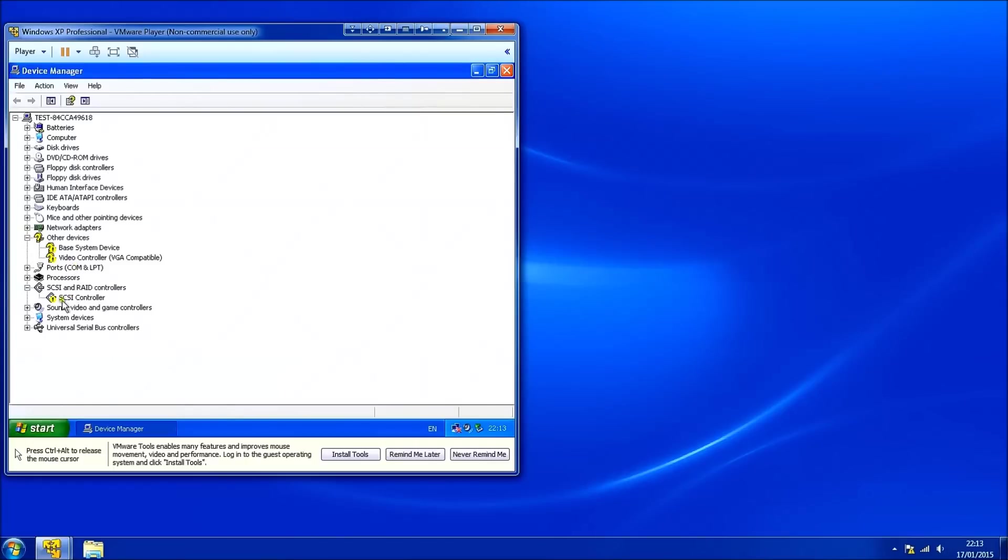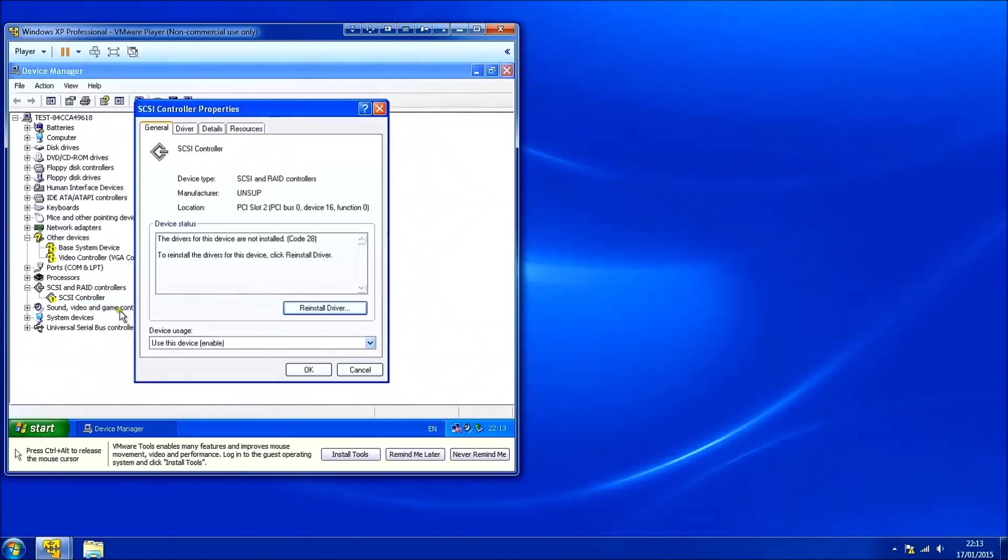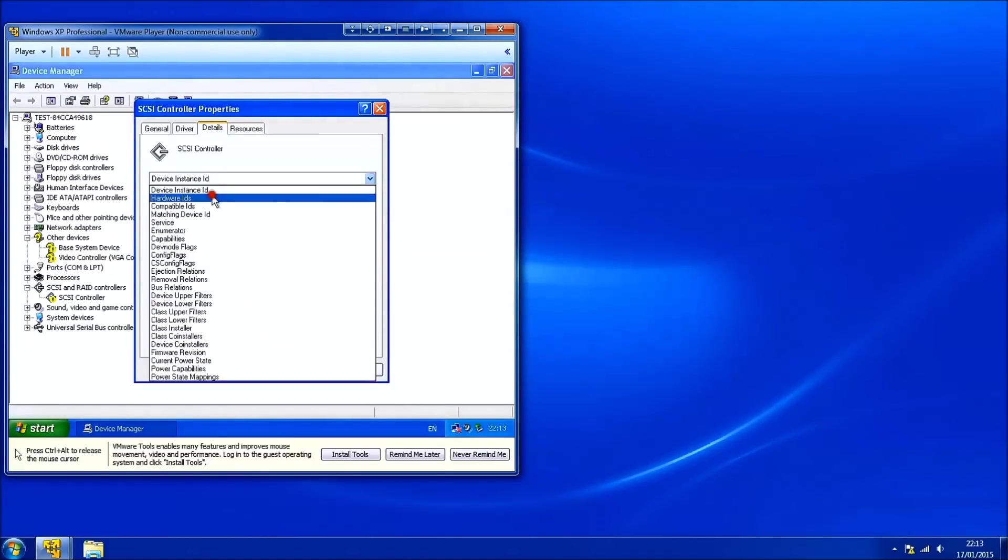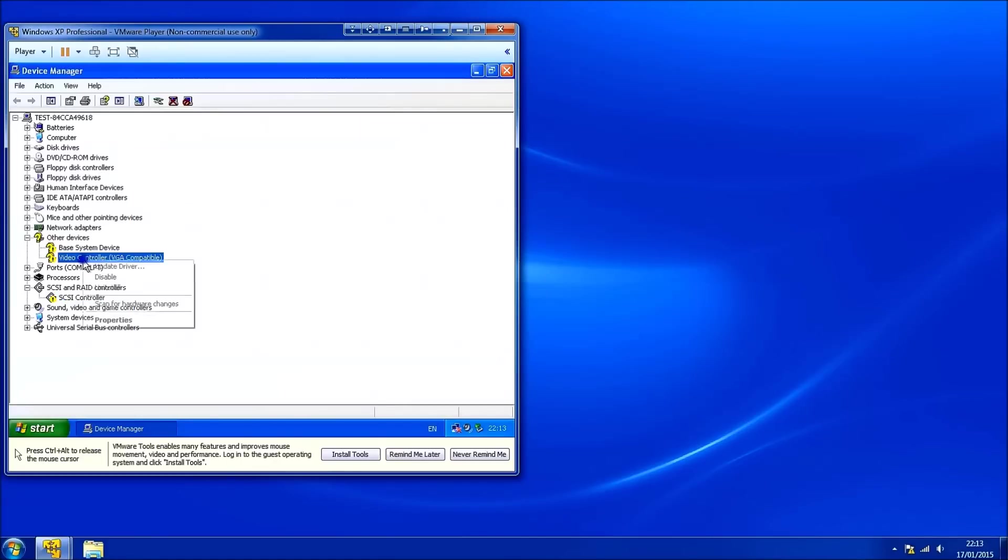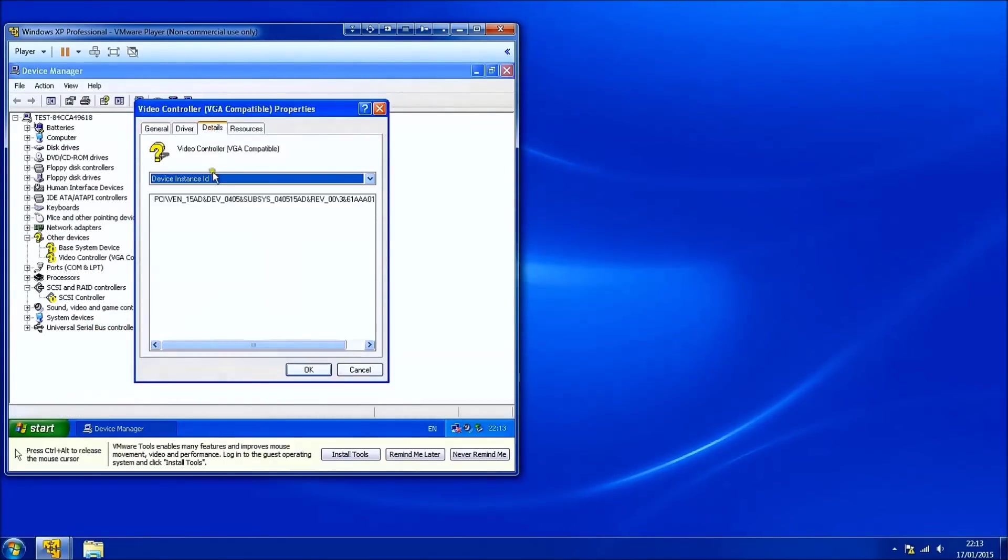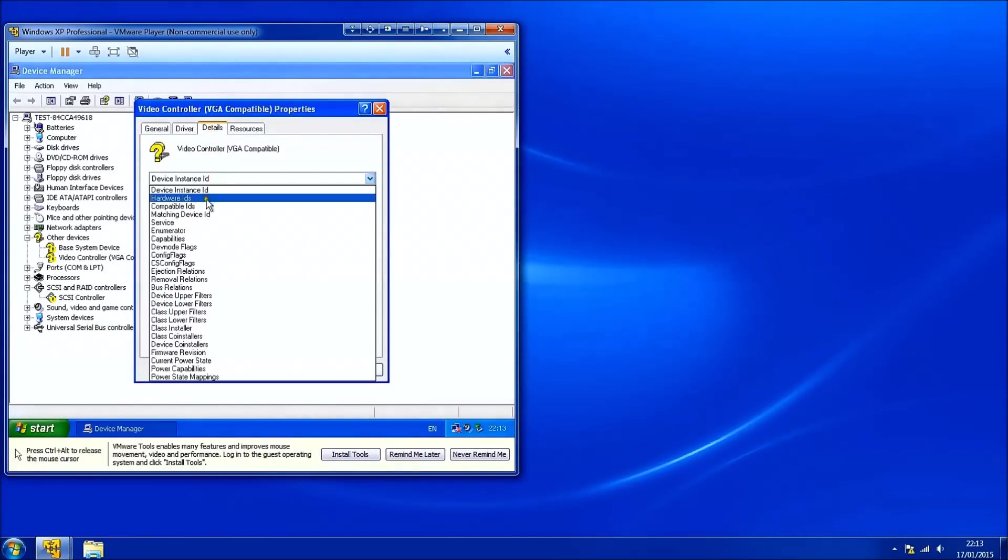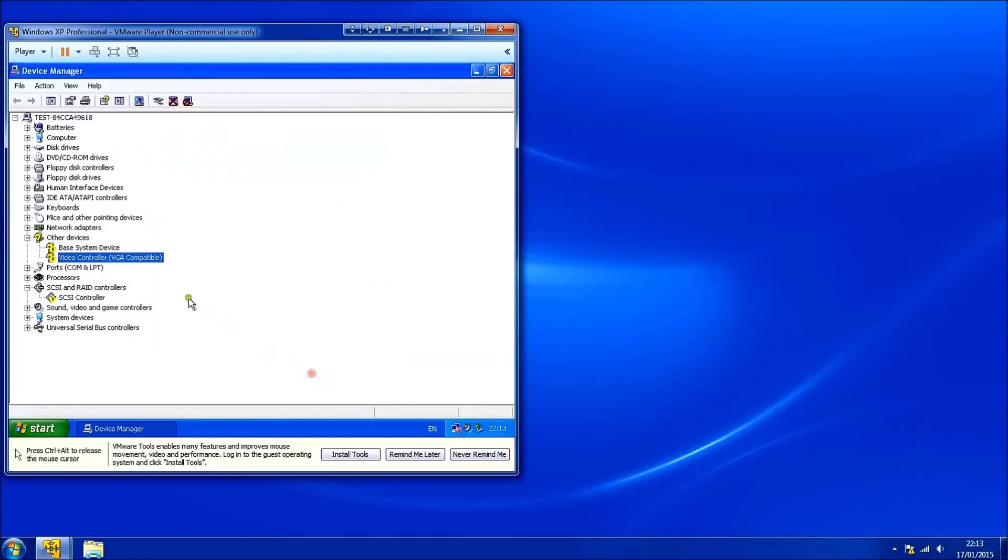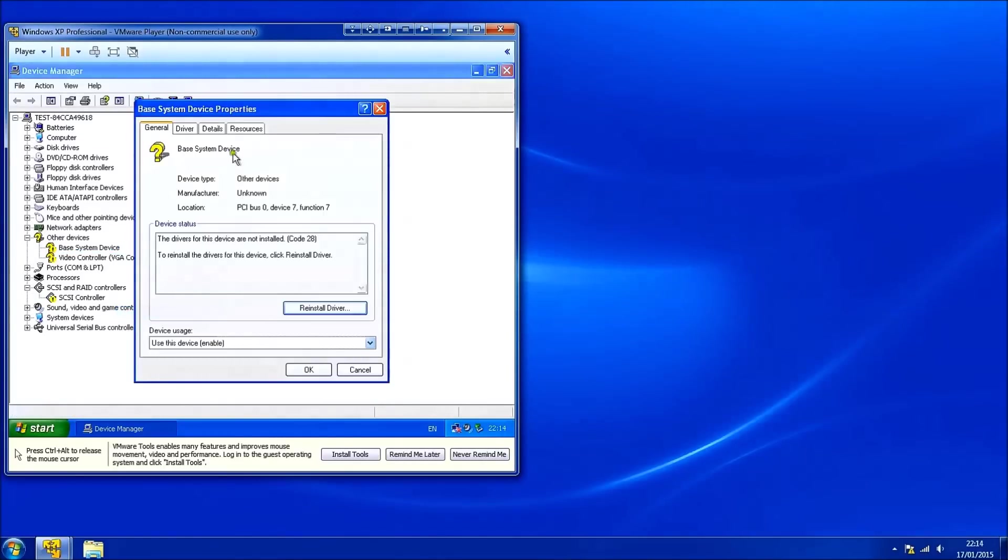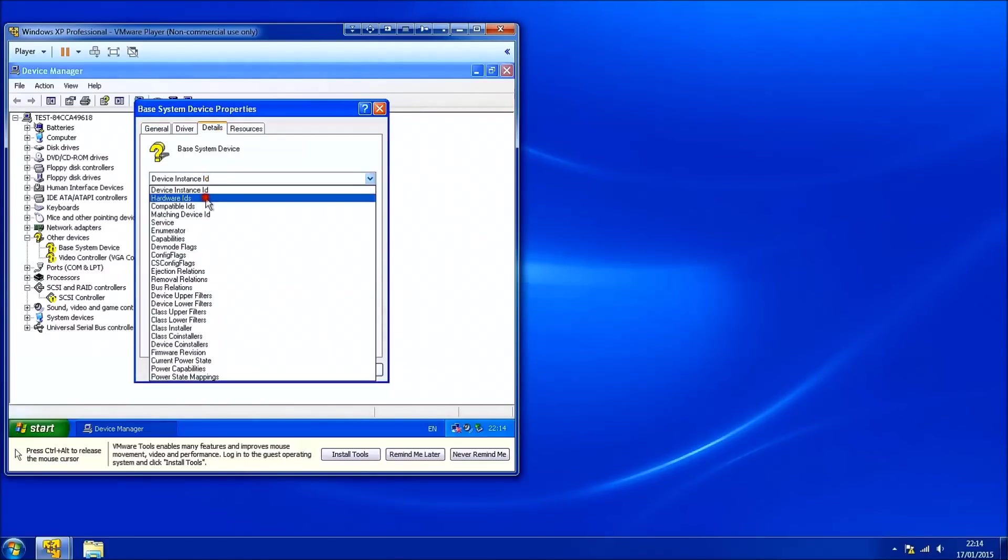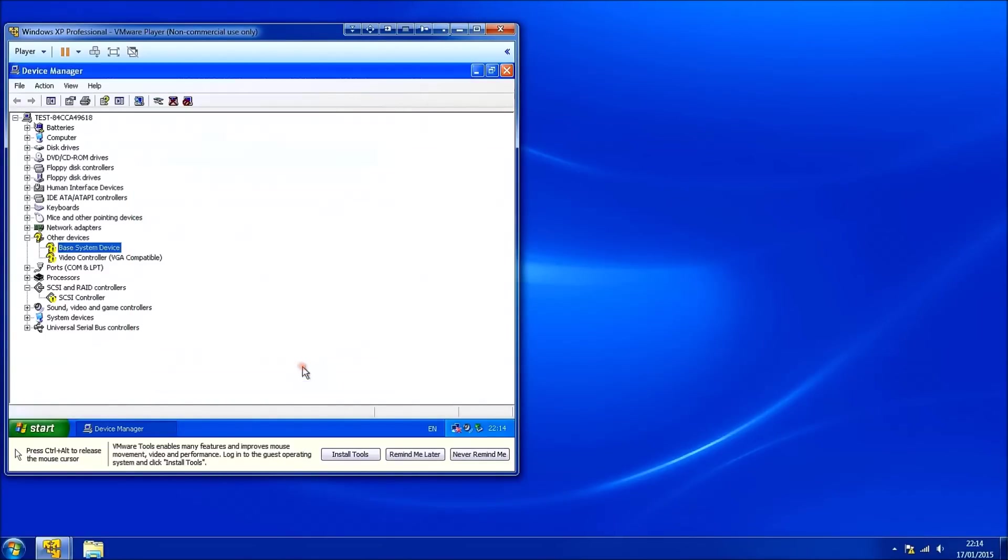There's multiple unknown devices so I'm going to right click them, select properties, select details, select hardware IDs. You can't select all and copy so you're going to have to manually type these out. The first line usually suffices. So I'm just going to repeat this for all unknown devices. The base system device is a chipset device. And the video controller is the display adapter. Which is why no display adapter is listed above in the hardware tree.